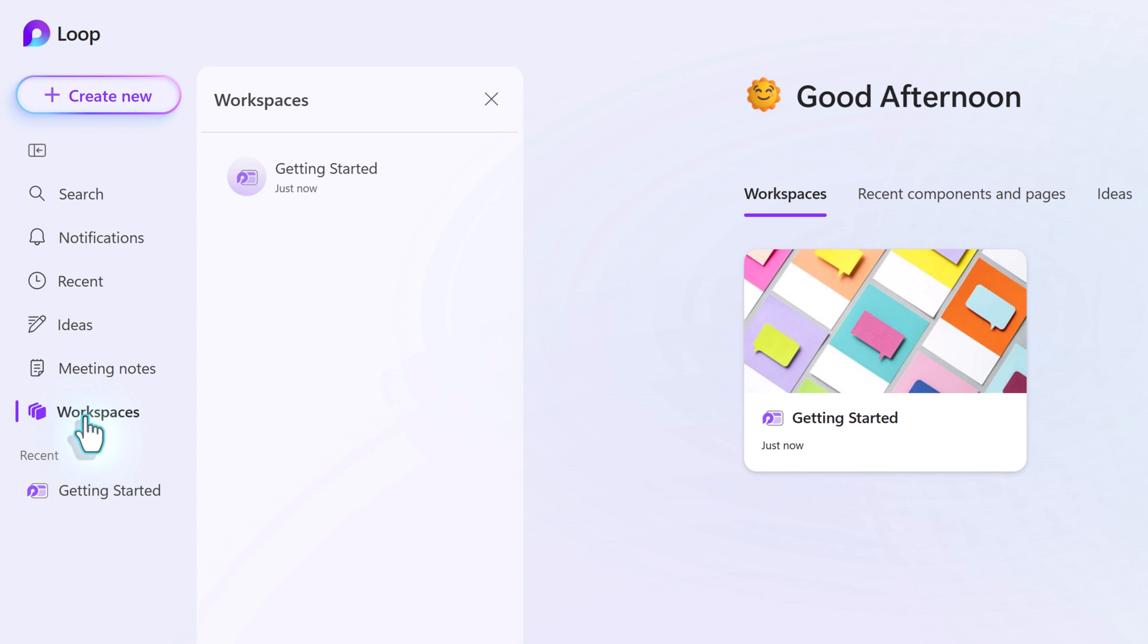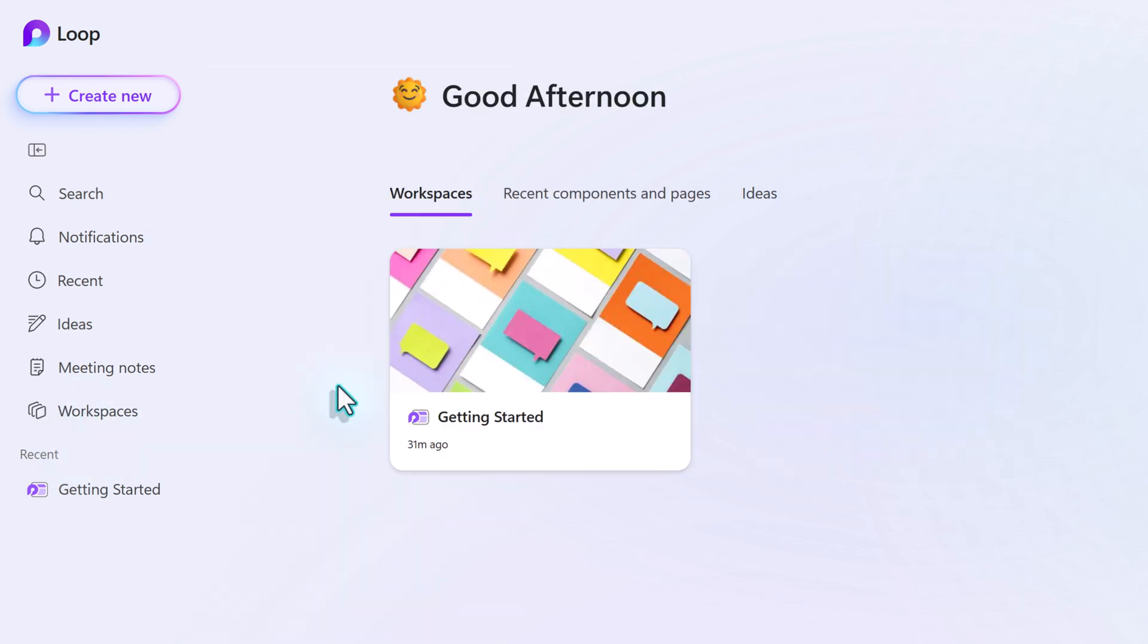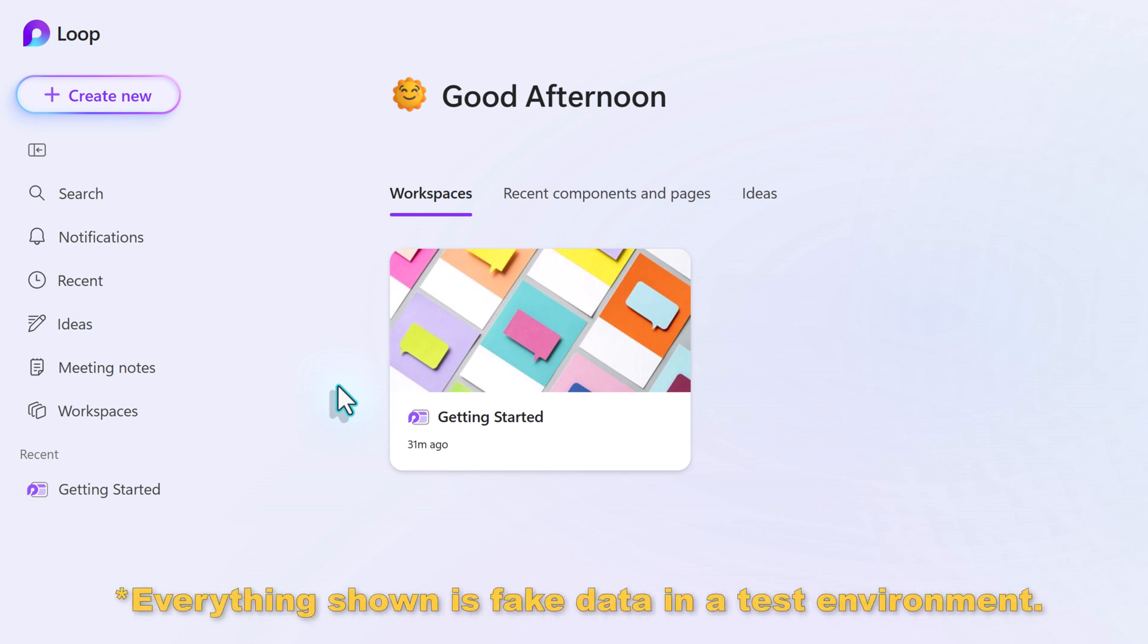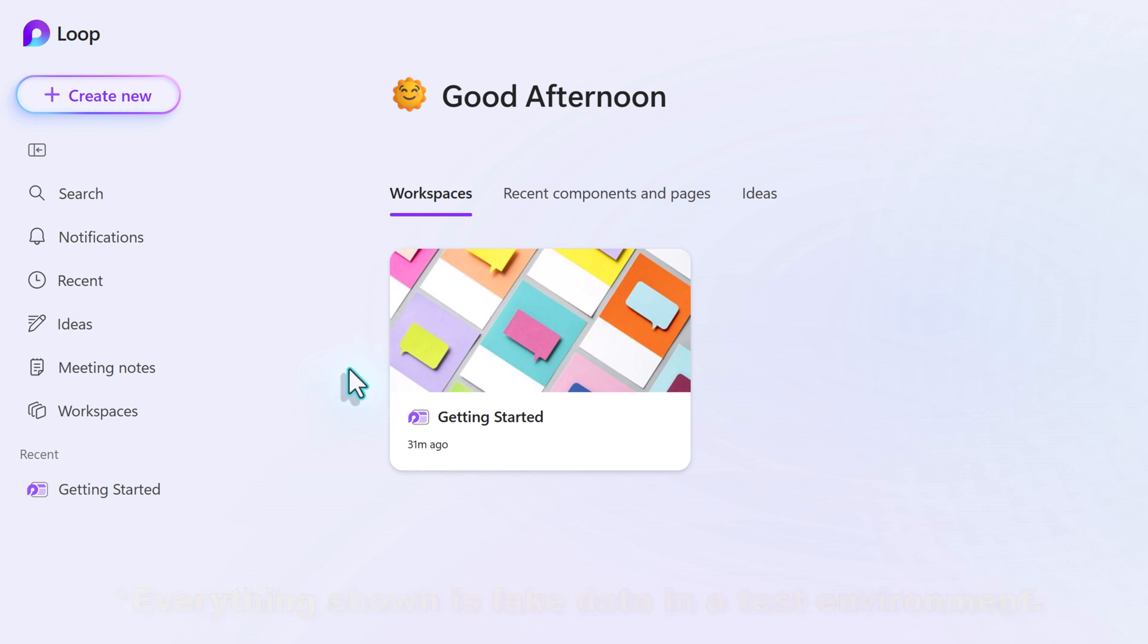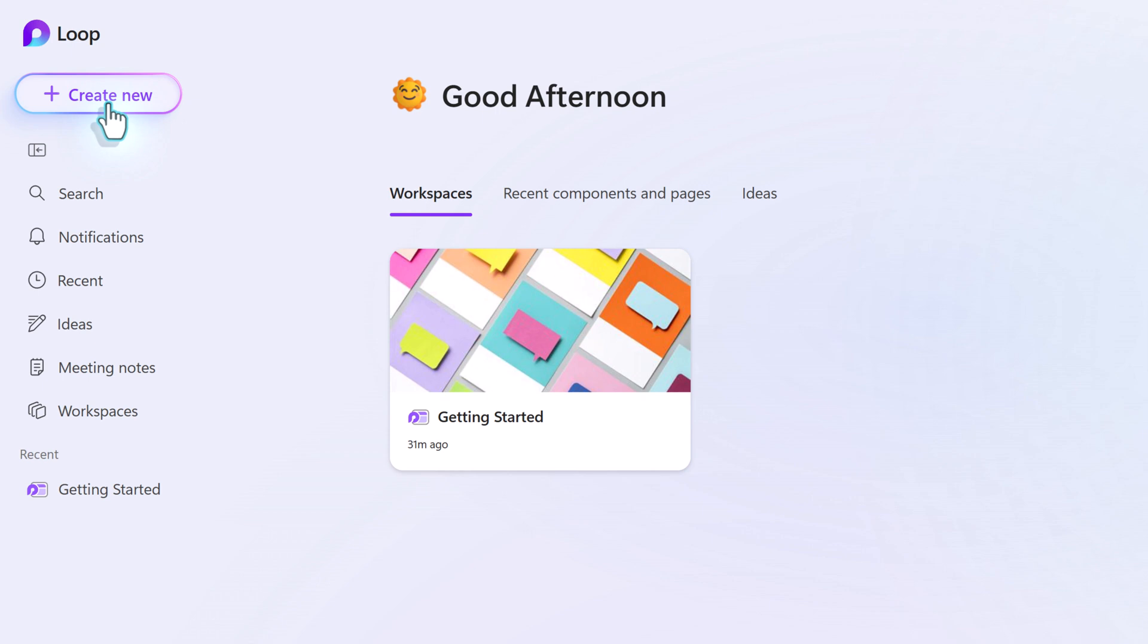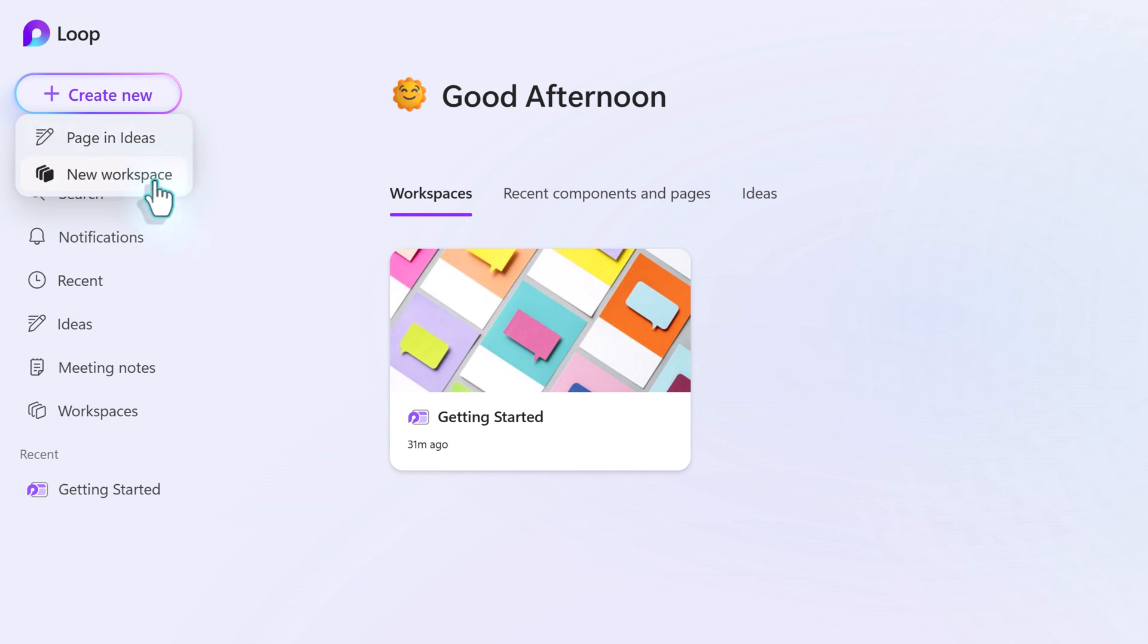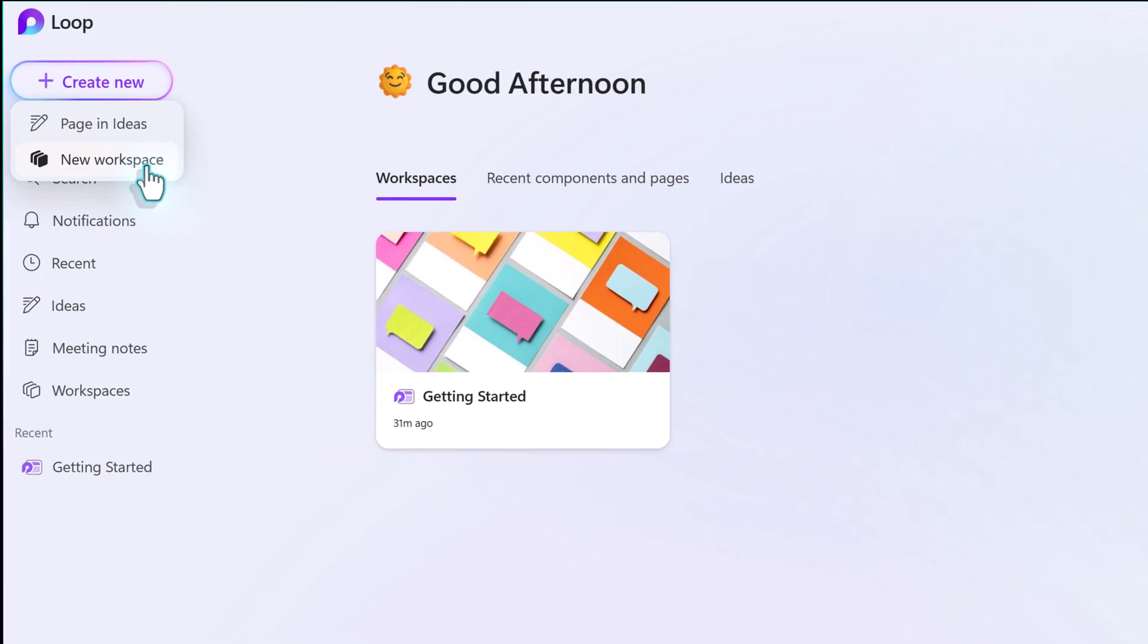So what we're going to do is we're going to create a new workspace. For this series of videos on how to use Loop, I'm going to use Project Alchemy as the case study. This is a new business setting up their collaboration processes for the first time. To create a new workspace, go to the Create New button in the upper left-hand corner of the screen. You will see two choices: Pages and Ideas or New Workspace. We're going to focus on New Workspace.